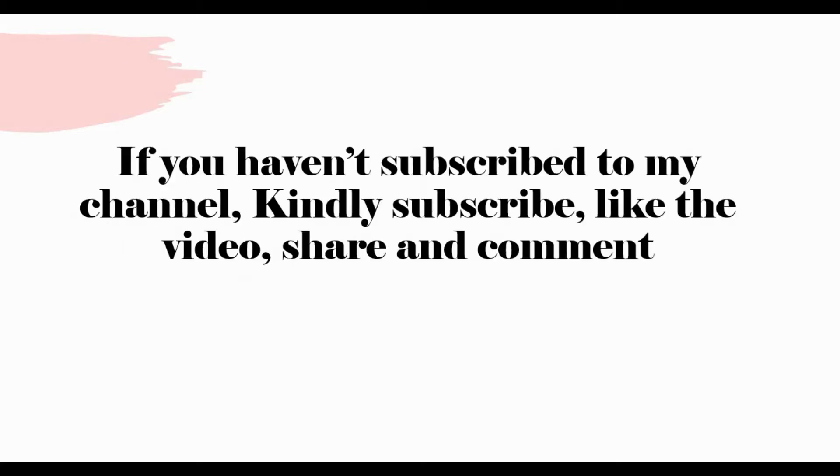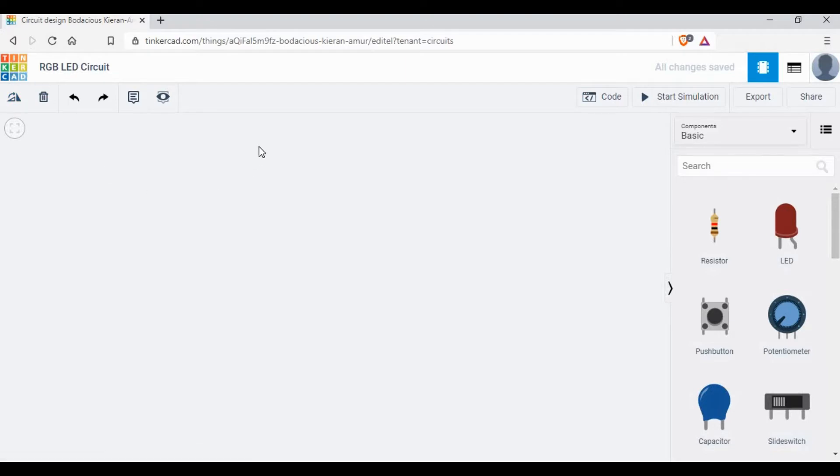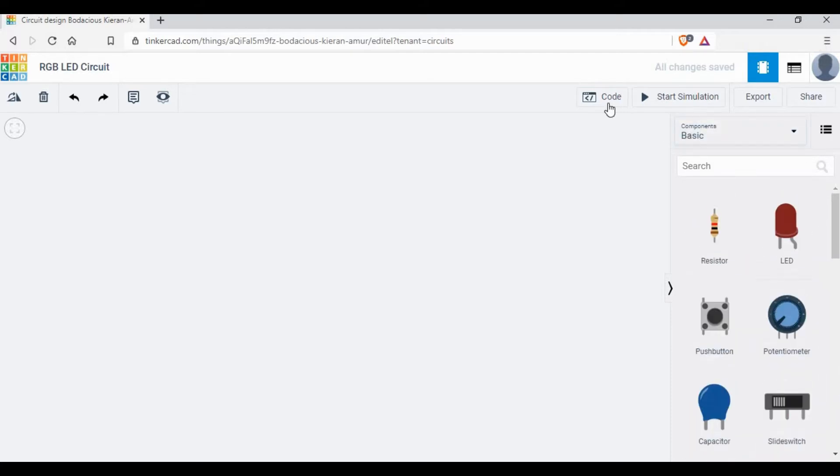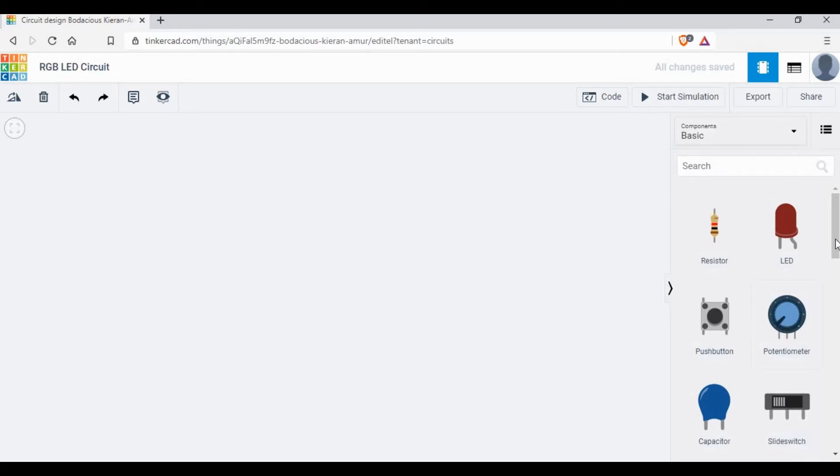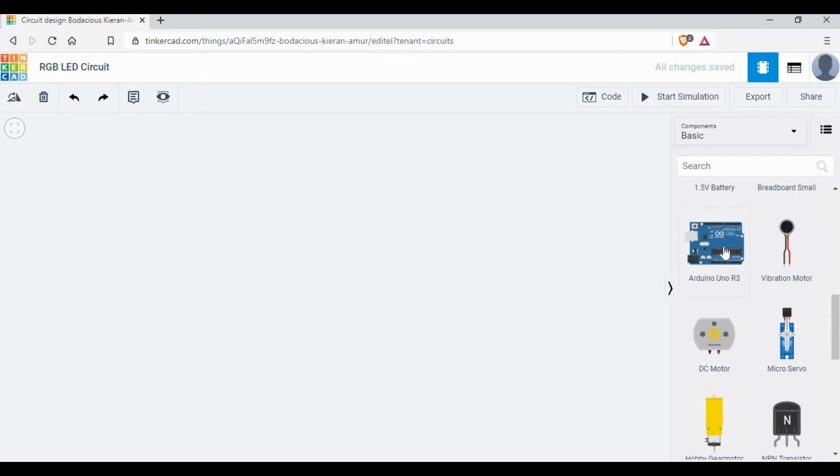If you haven't subscribed to my channel, kindly subscribe, like the video, share and comment. So to start I'm going to use Tinkercad software. This is one of the good simulation software for Arduino. If you don't have an account, please create an account and login. On the right side you'll be able to see the code simulation and the components.